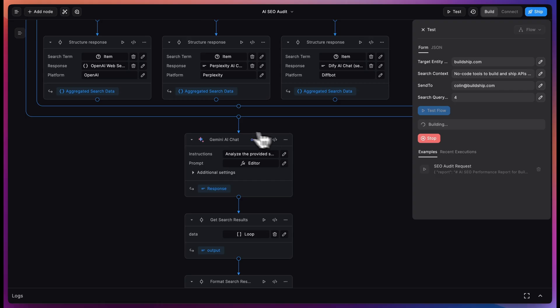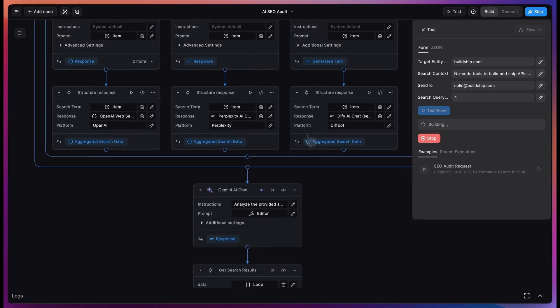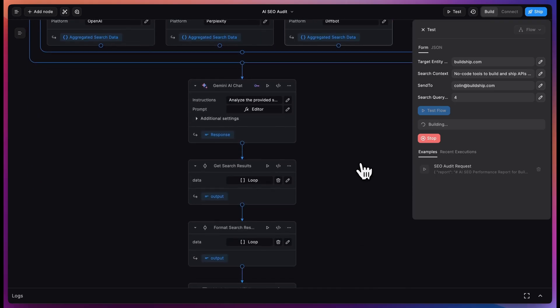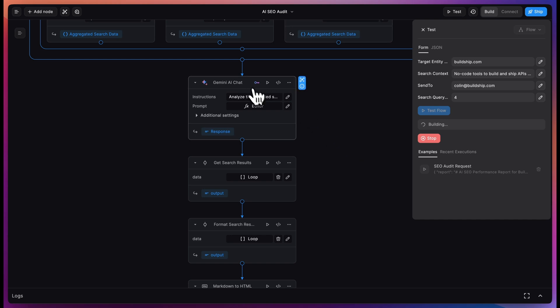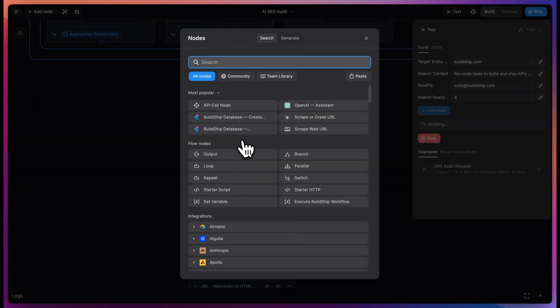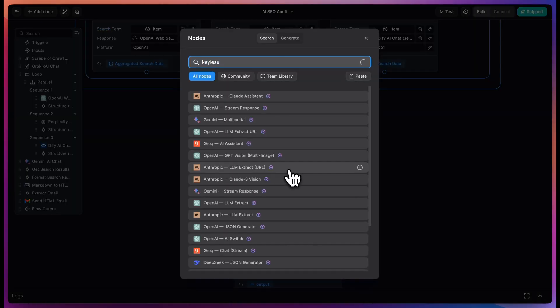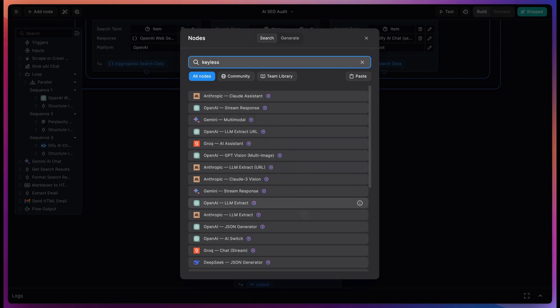We're using Gemini AI chat to summarize all of the different search results that we got from each of these different providers. We're using that because it has a very long context window and it's cheap to use the long context window relatively. If you wanted to use another provider, you can use any of these models for your own use case by finding them in our node explorer. Just search for Keyless, and we have all of these and many more coming.